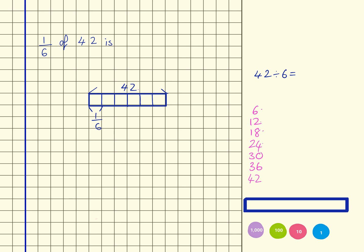So I can now see that there's 1, 2, 3, 4, 5, 6, 7. So that tells me that 42 divided by 6 equals 7. So that means that each one of these is worth 7, which tells me quite clearly that 1/6 of 42 is 7.